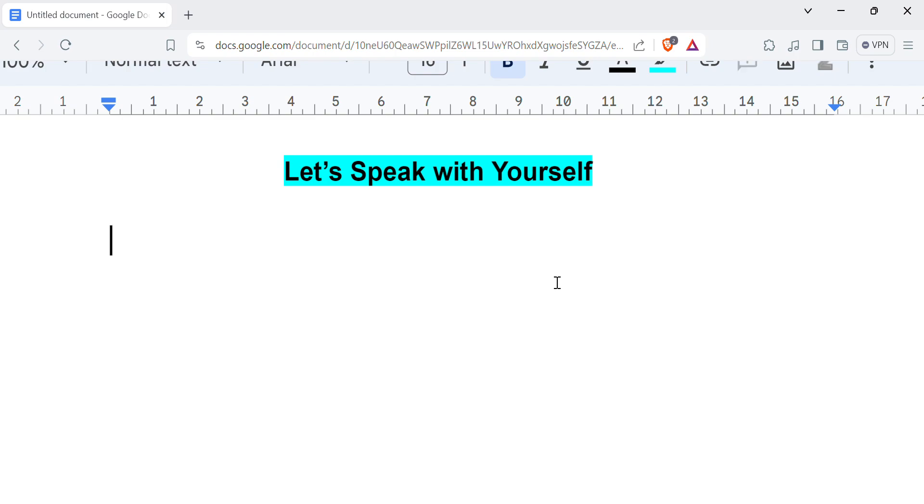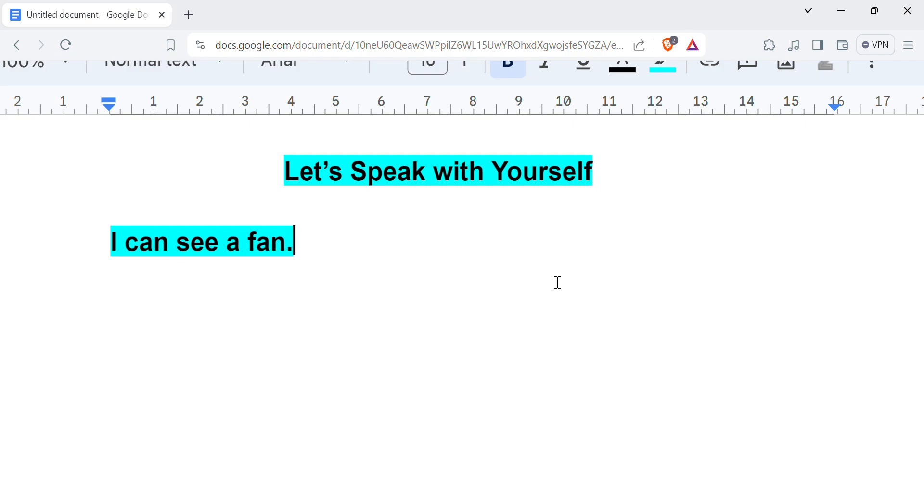Now let's take a look at mixing up. So it's time for the 'I can see' practice. I can see a fan. I can see a door.